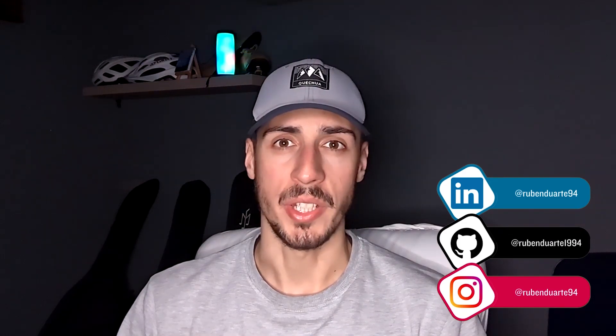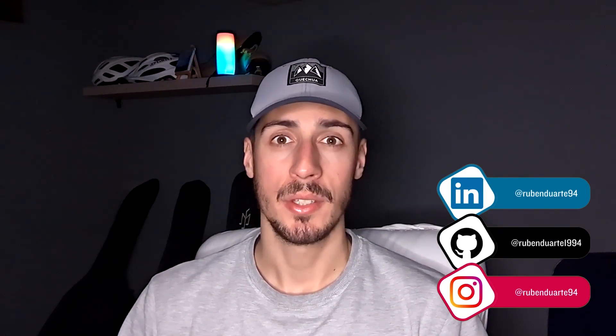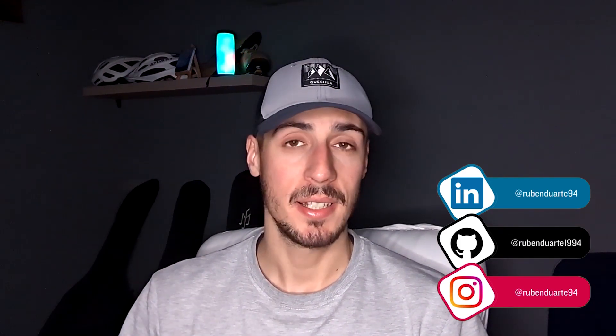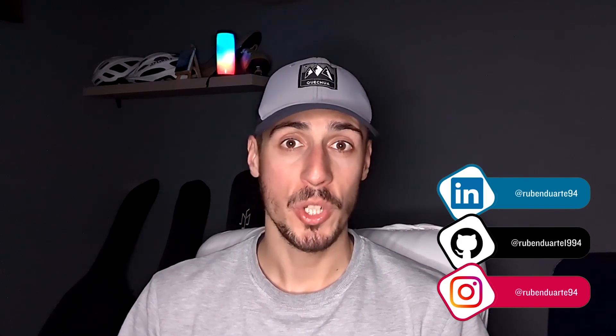Thank you for watching. If you like this type of content, don't forget to like, subscribe, and comment what you want to learn next.